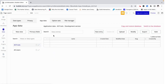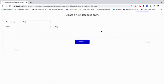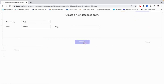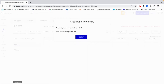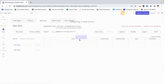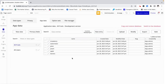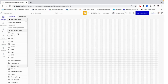Now I'm going to go in and manually add some data. I'm going to give it a name and create the entry. I just went ahead and added some fruits into the database.